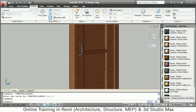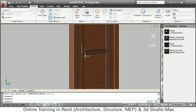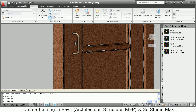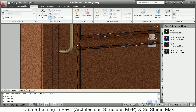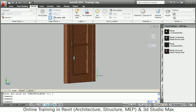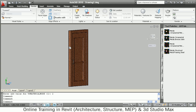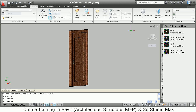For the handle I want to apply a metal material. I select a metal material from the palette and drop it on the handle so the handle appears in metal. In this way we have completed modeling for the door. Thanks for joining — we will stop here.